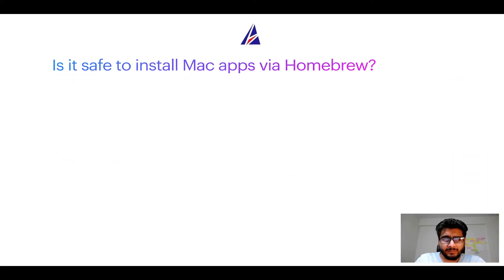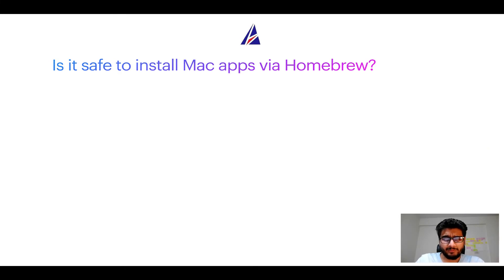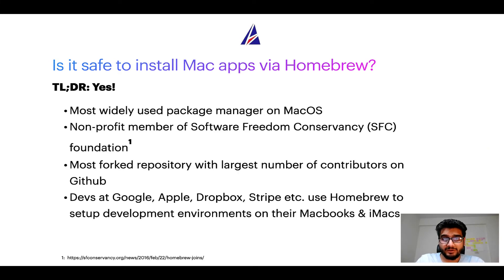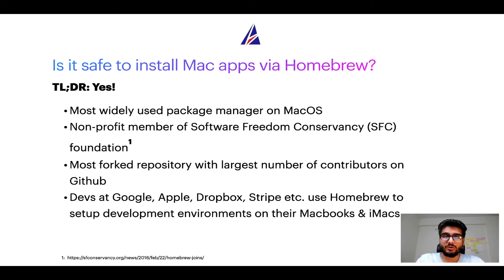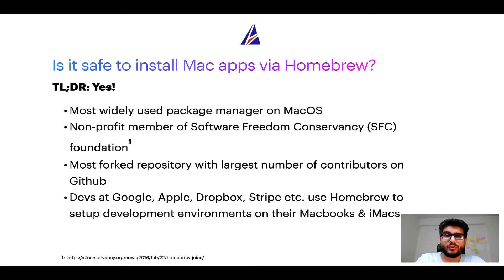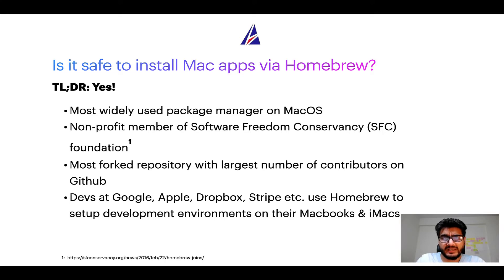Next up, is it safe to install Mac apps via homebrew? Short answer, yes. In fact, homebrew is the most popular and thus most widely used package manager on macOS. Moreover, homebrew is a non-profit member of Software Freedom Conservancy Foundation also known as SFC Foundation.